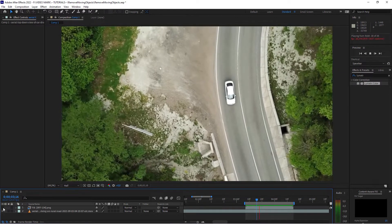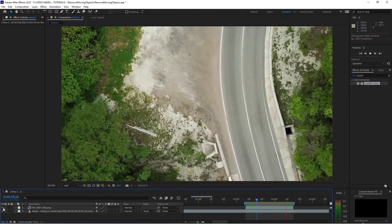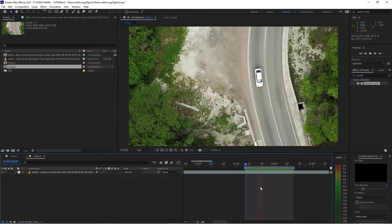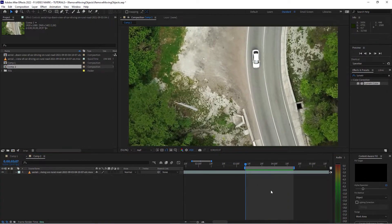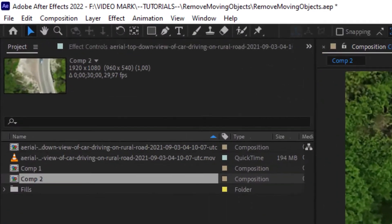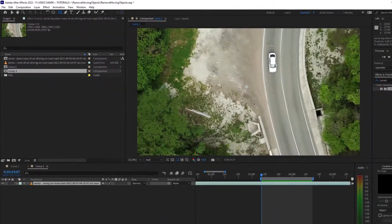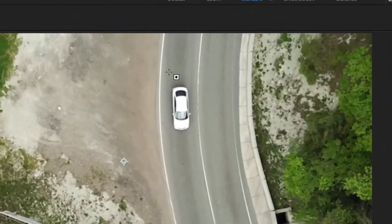How to remove moving objects in Adobe After Effects. Let's say we've got the shot here and you want to remove the car. In order to do that, just create a mask around the car with the rectangle tool and the clip selected.